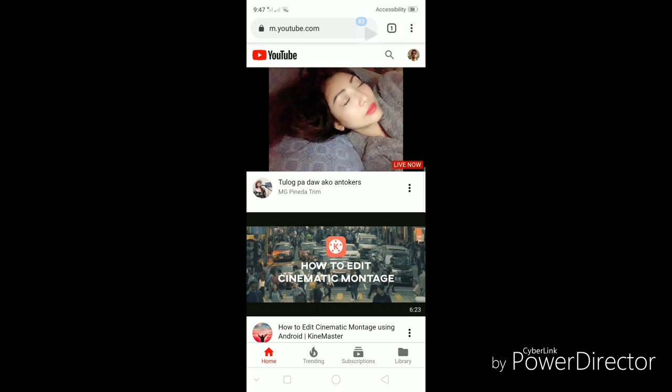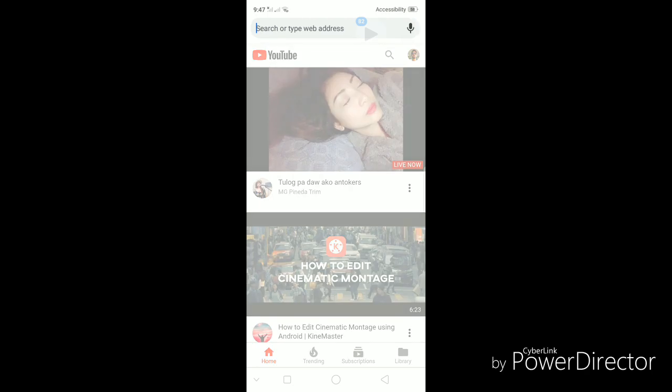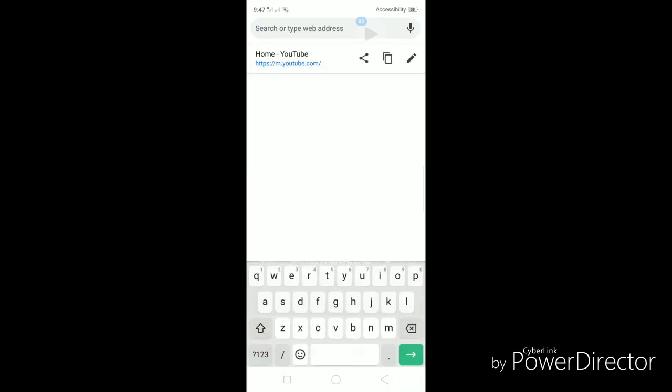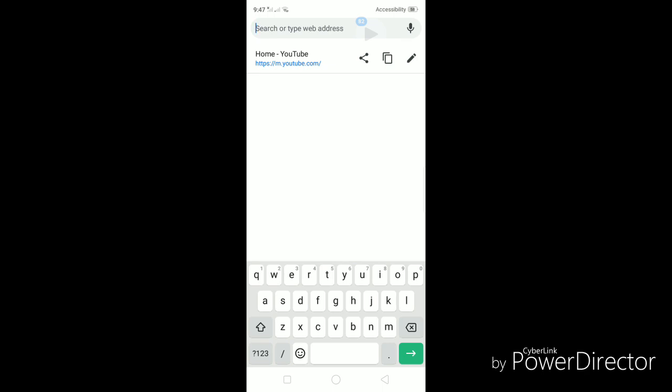Once you pull up your browser, when you tap on the address bar, it will show you this option, share, copy, and edit. You need to click on edit. That's the pencil icon on the far right.